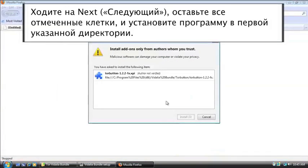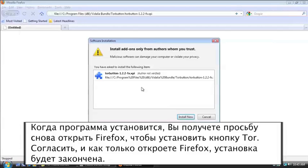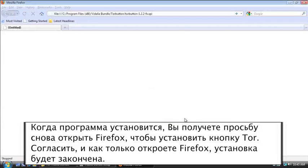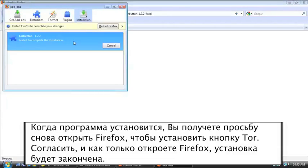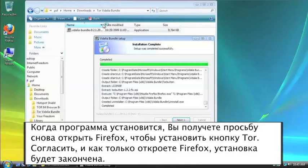All right. Once it's completed, it's going to ask me to install the Tor button by opening up my Firefox. I'm going to agree to install that now and then restart Firefox so that it's completed.